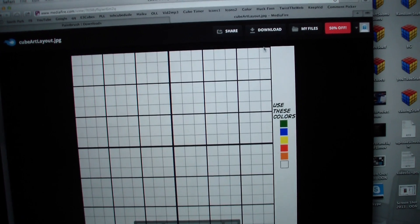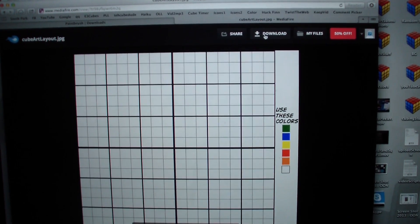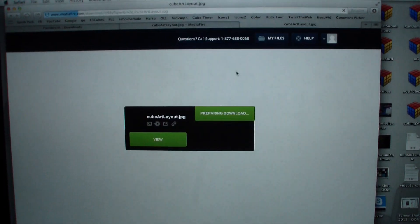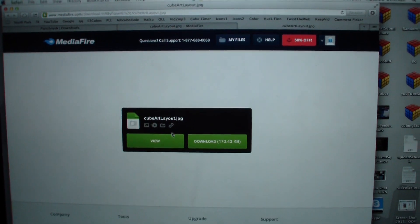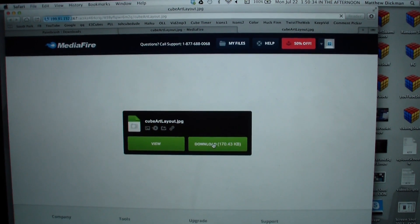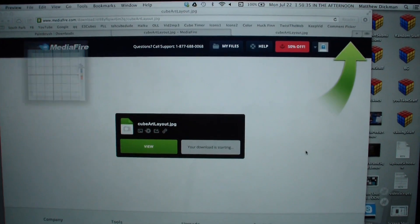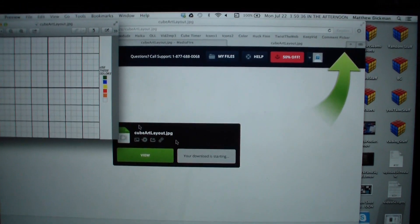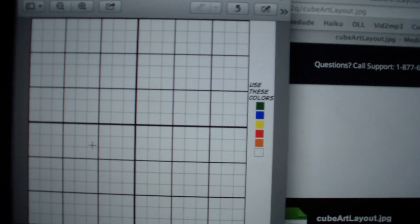So you click on the top right, download, and then here download, and that will download this layout right here.